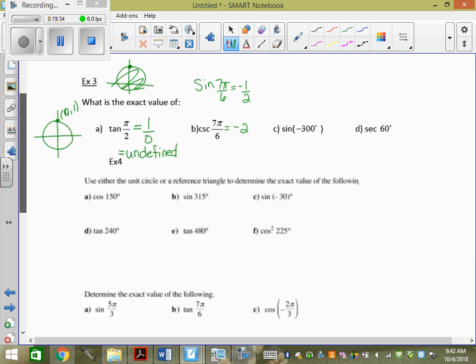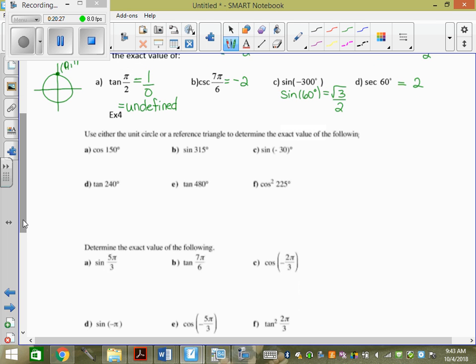Negative 300° is coterminal — so what's the actual principal angle on the unit circle? It's 60°. Sine of 60° — you're just terminating on the same arm. Secant of 60°: secant goes with cosine. Cos(60°) = 1/2. We can flip answers; we cannot flip angles. So secant of 60° = 2.